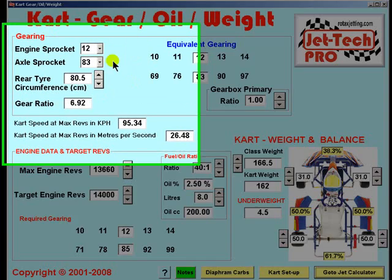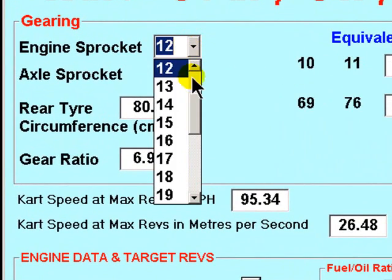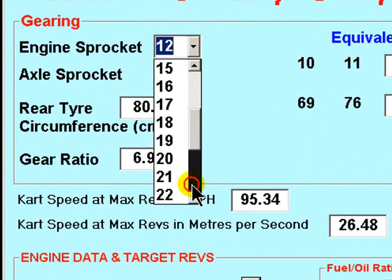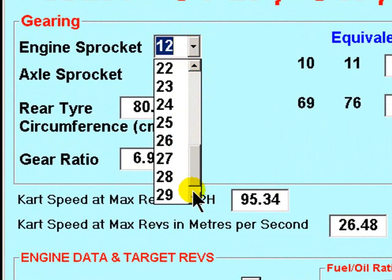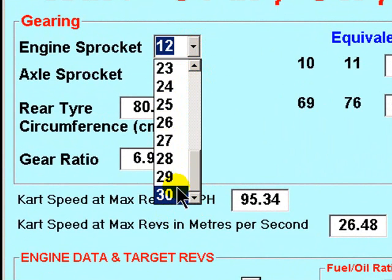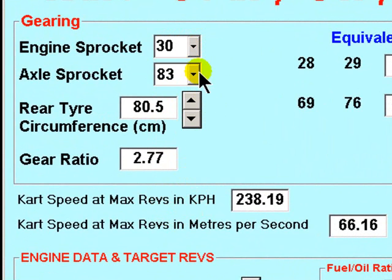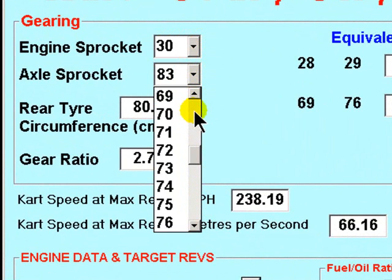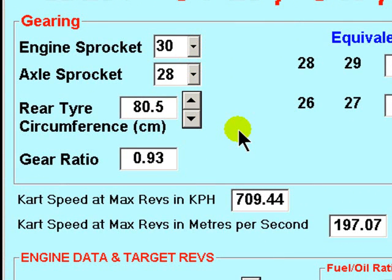You can also select gearbox ratios using this utility. All the available front sprockets for a gearbox car are listed here, and similarly the rear sprockets available for a gearbox car.